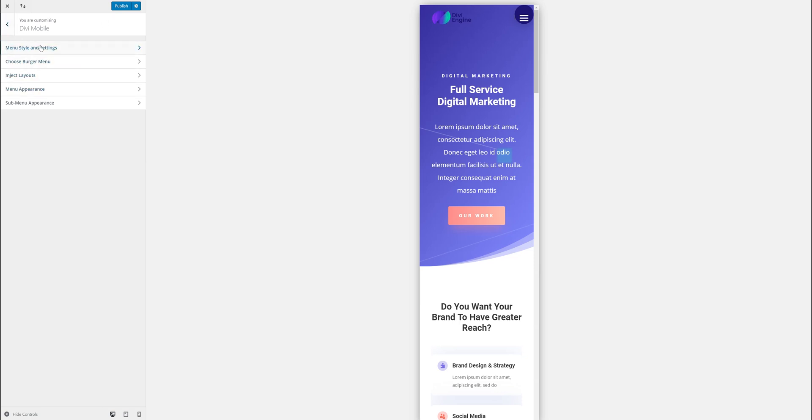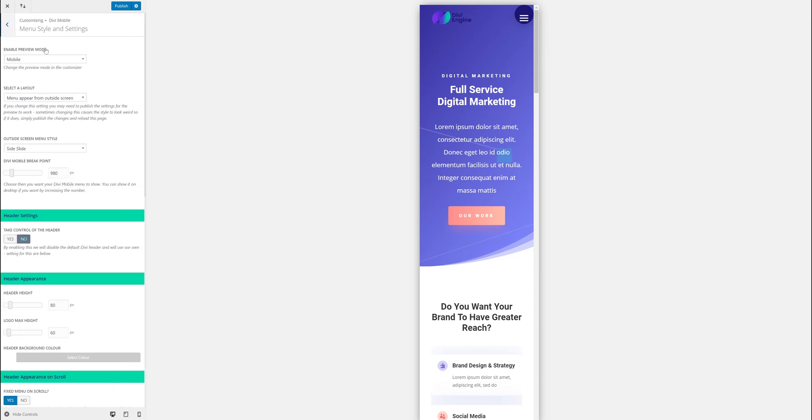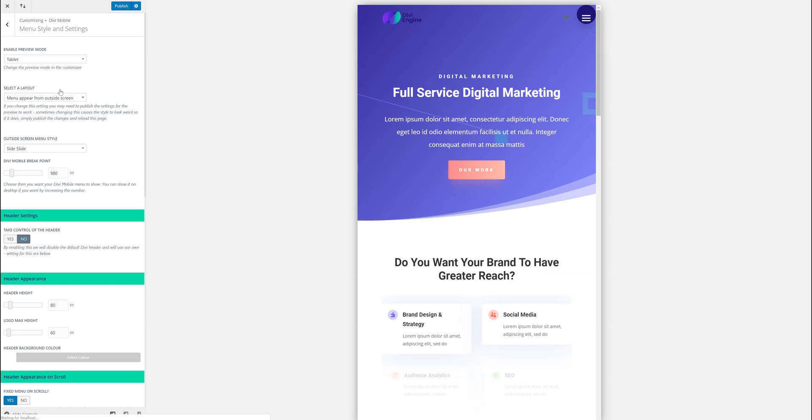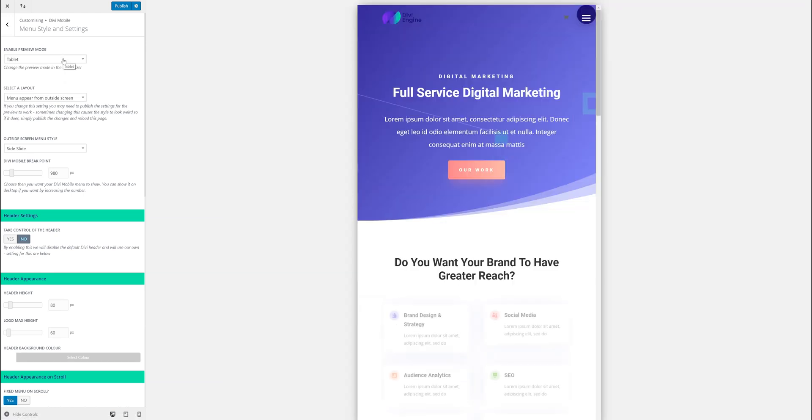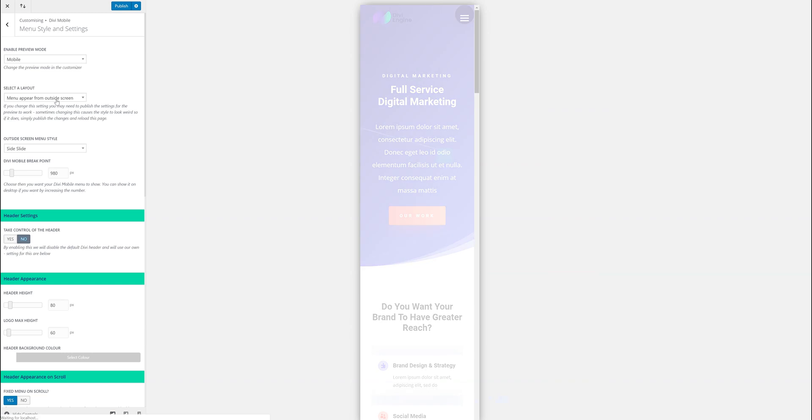So you click on the menu style and settings. Over here we have enable preview mode. So you can change it to be tablet, desktop or mobile. I want to keep it at mobile just for now.